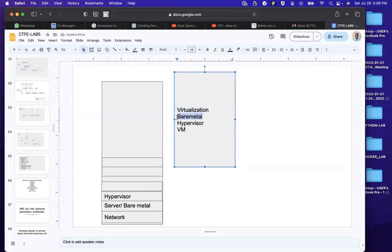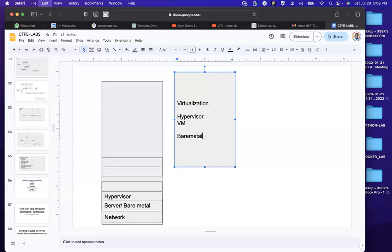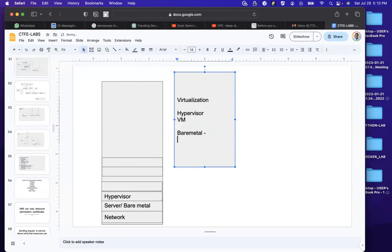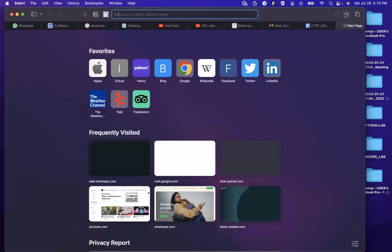Starting from the ground up, we're going to have a bare metal, which is also known as a physical server. This physical server is just like a normal server that you see — it could be Dell or HP.